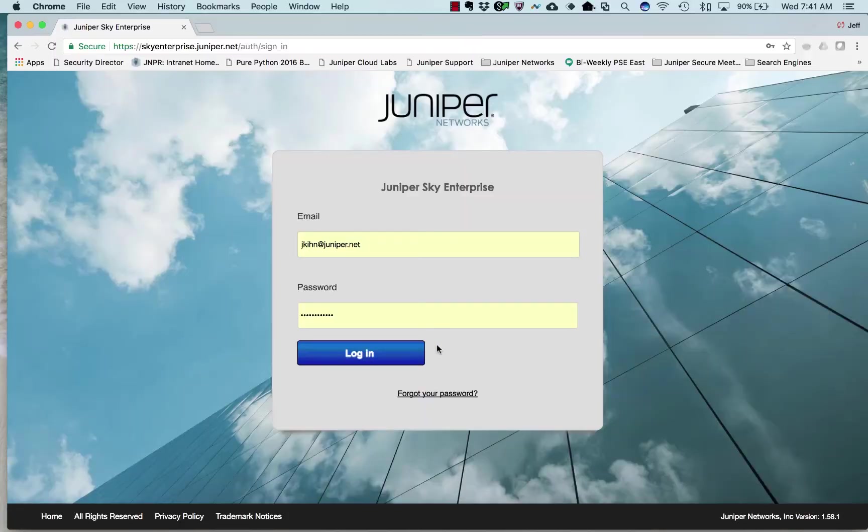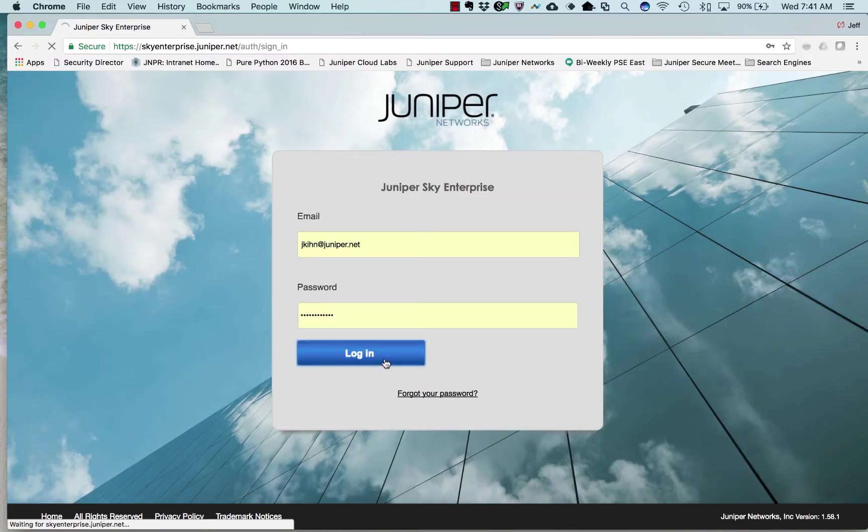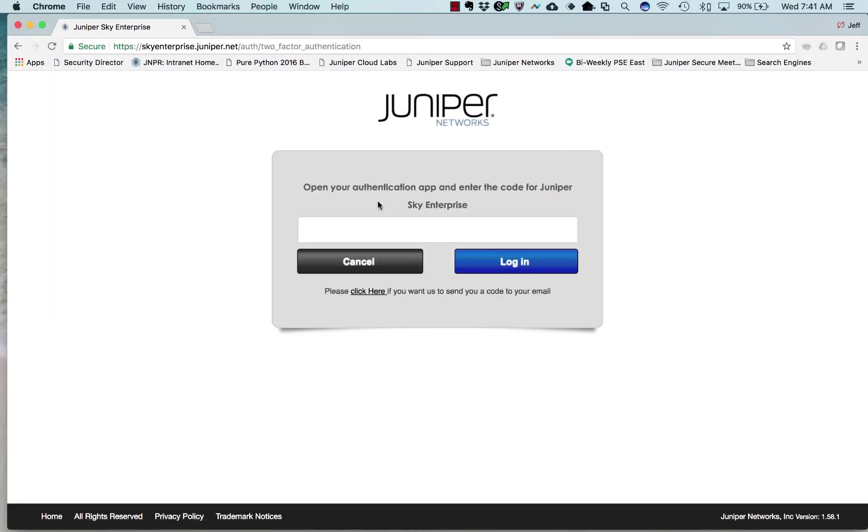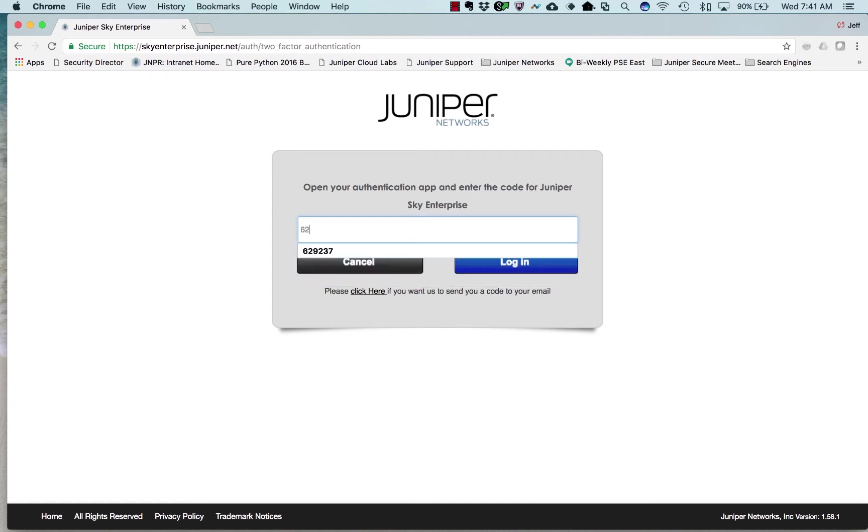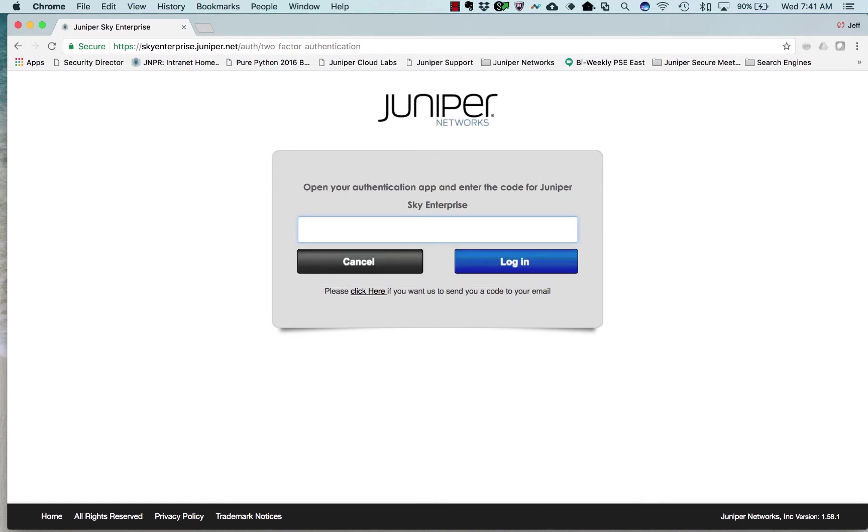Let's log into the Sky Enterprise Cloud Management Platform. I'm going to use Google Authenticator. I'm going to have to wait for the token to change.